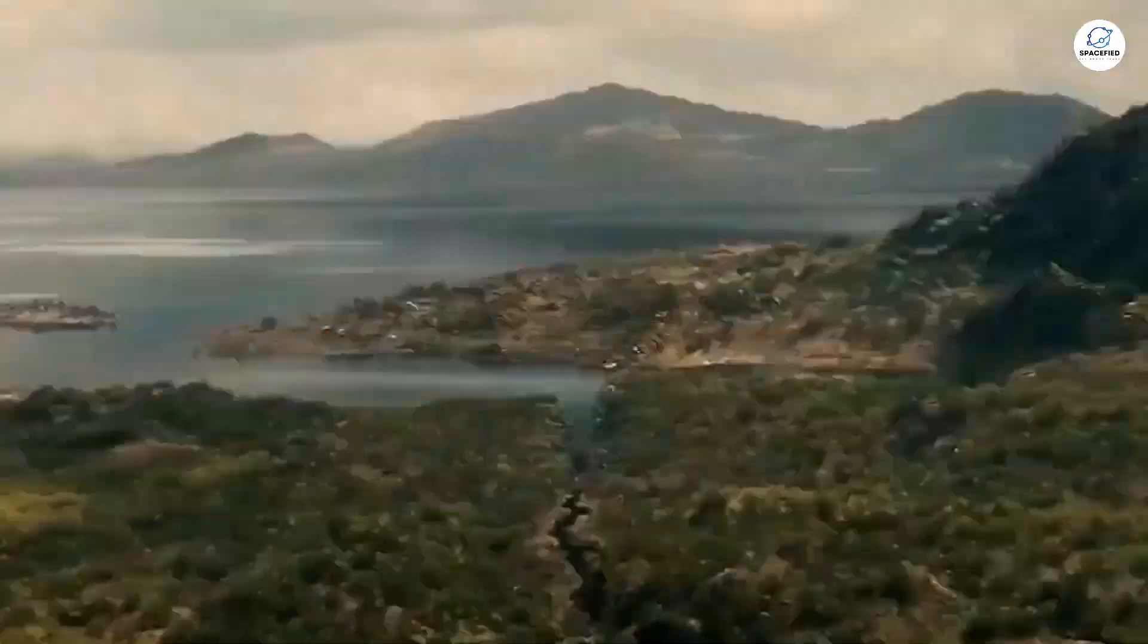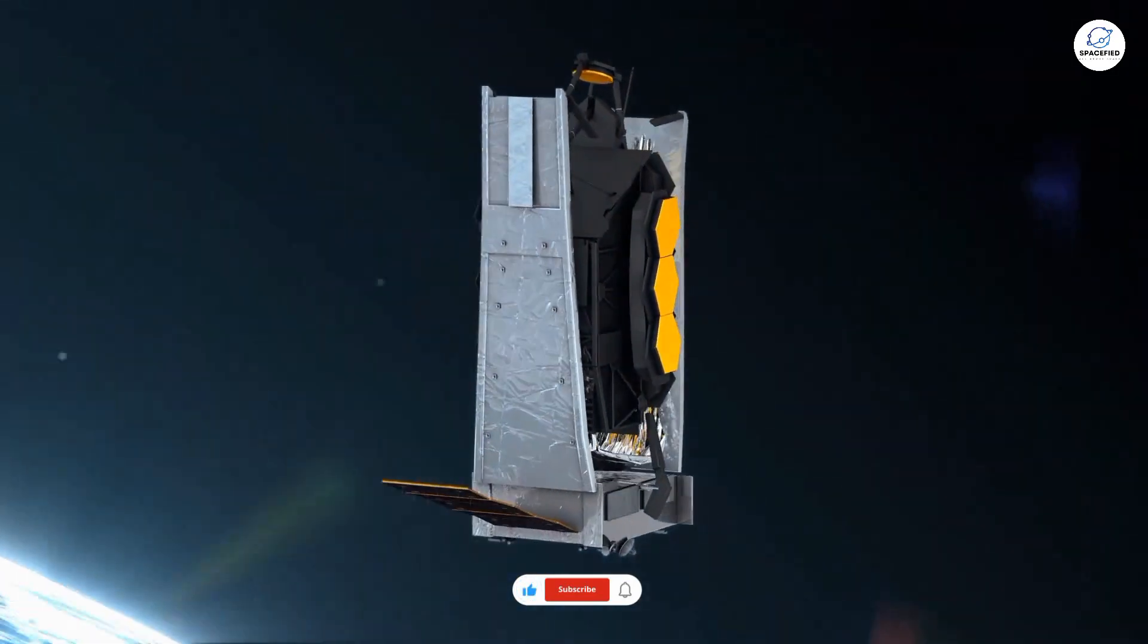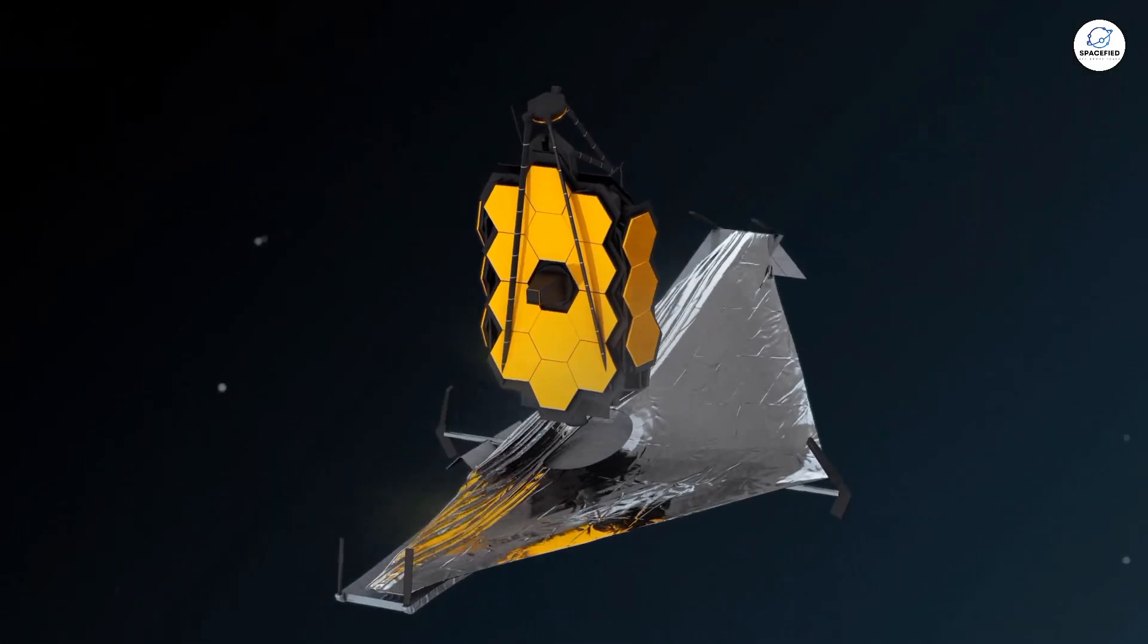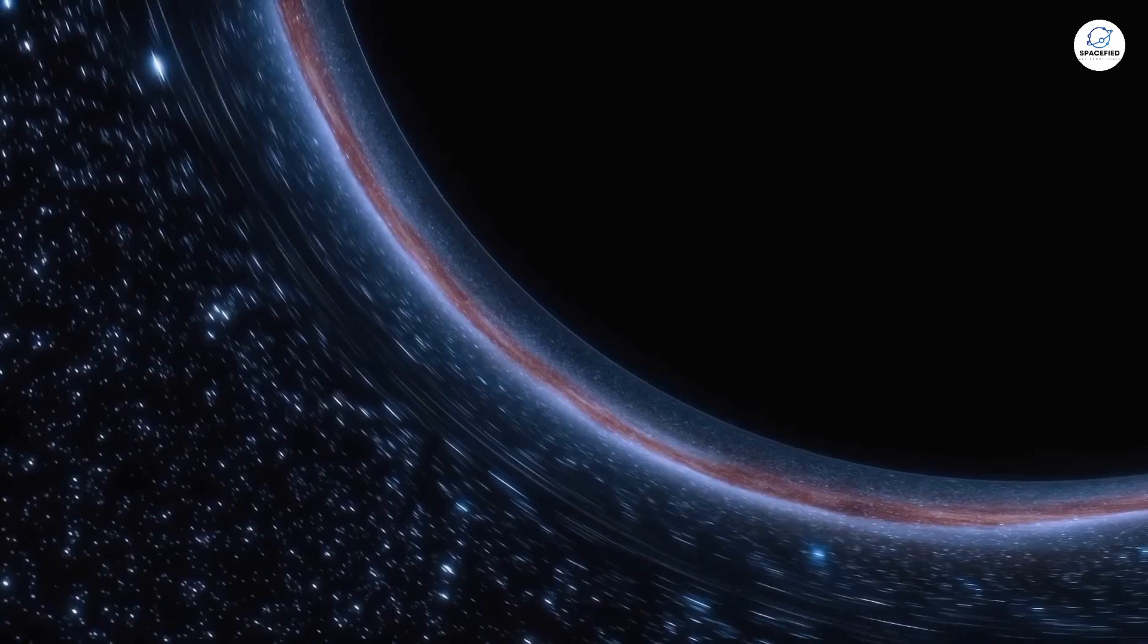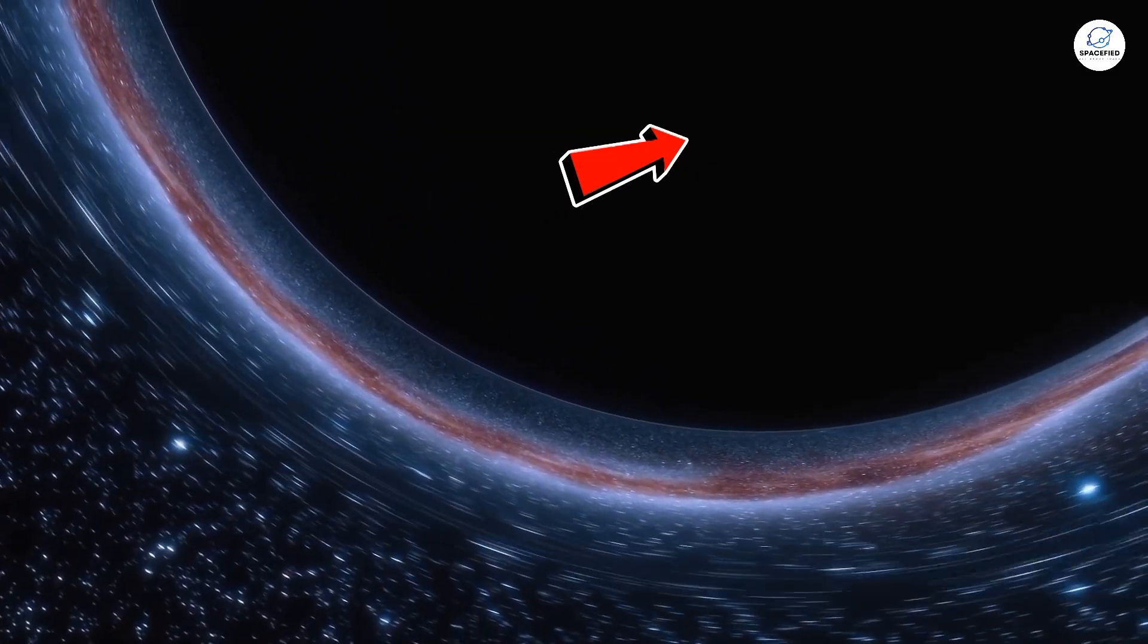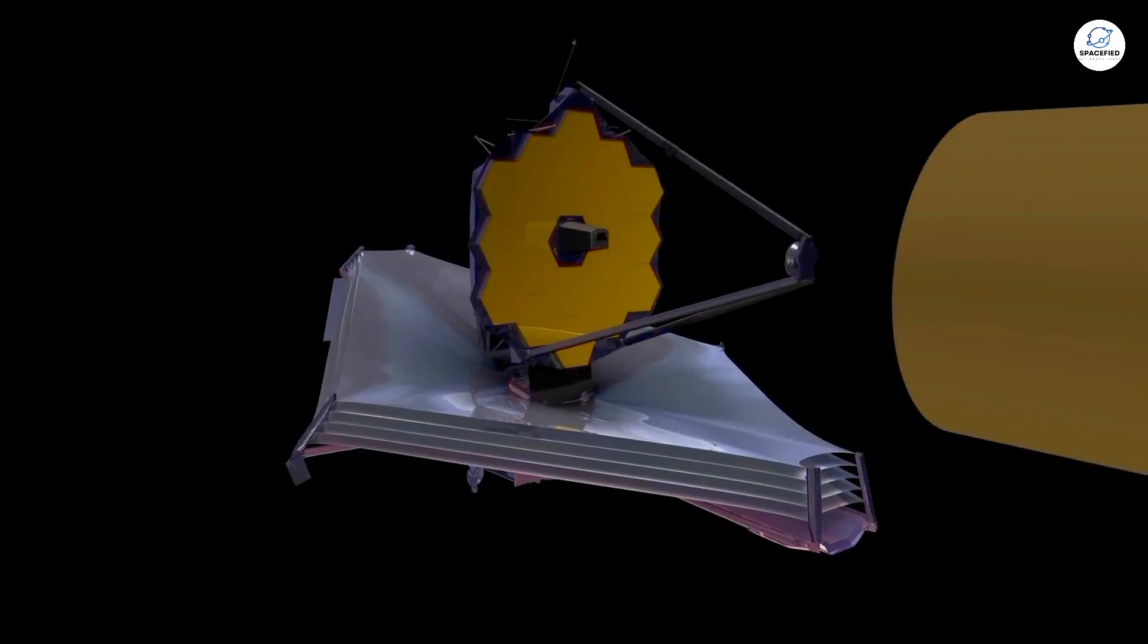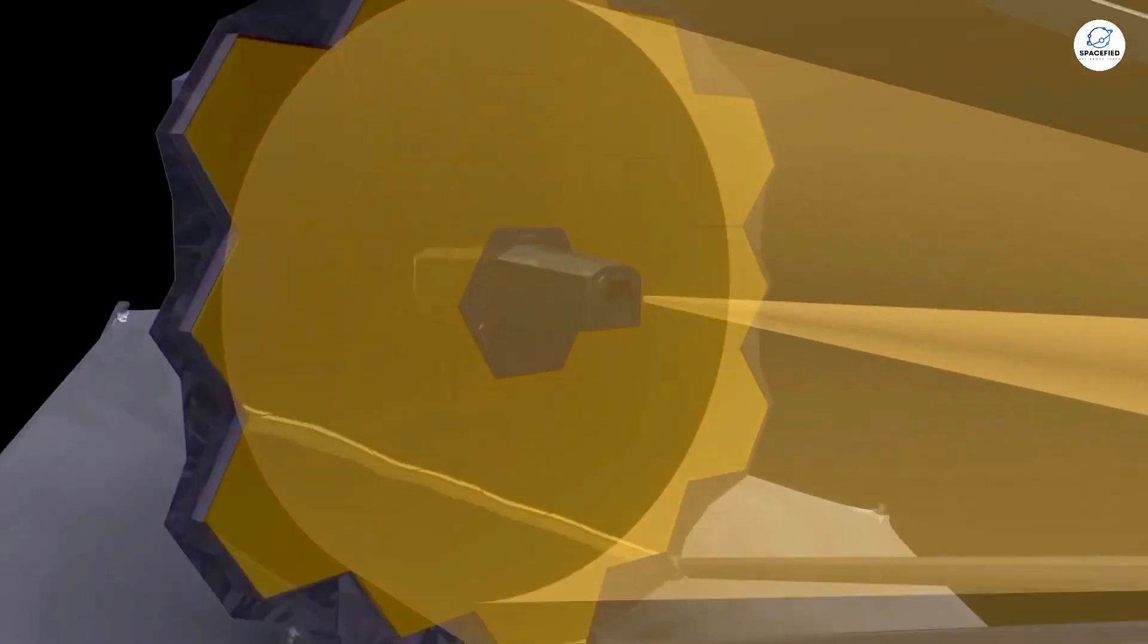Fast forward to today. The James Webb Space Telescope, the most advanced telescope humanity has ever built, is now peering deeper into space and time than ever before. And guess what it found? A strange void. An area of seemingly nothingness in the early universe. A discovery that just might confirm Einstein's wild prediction.